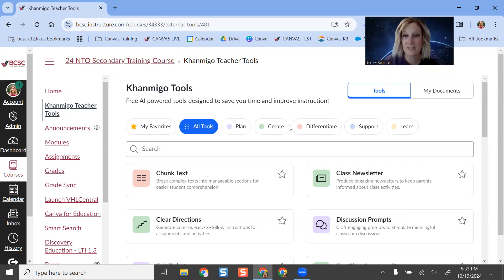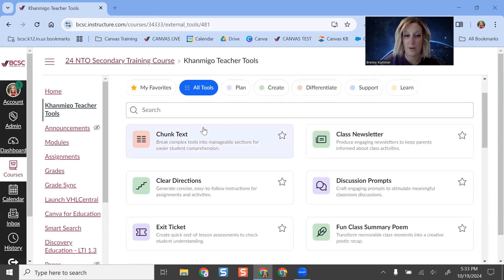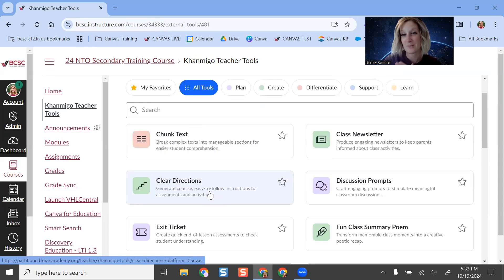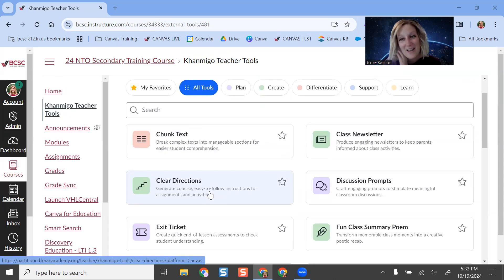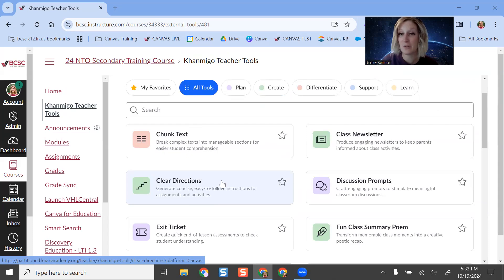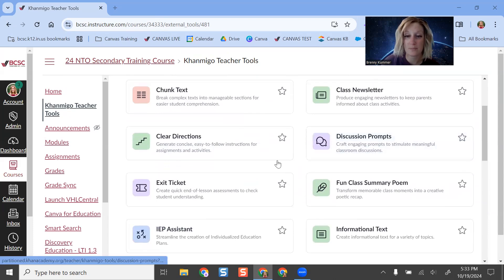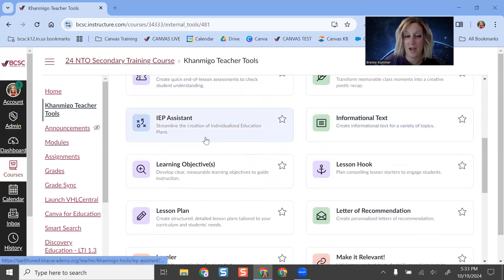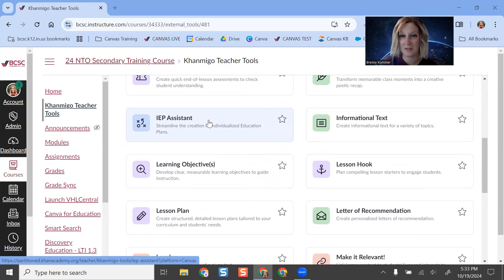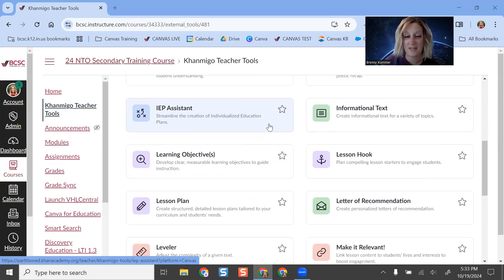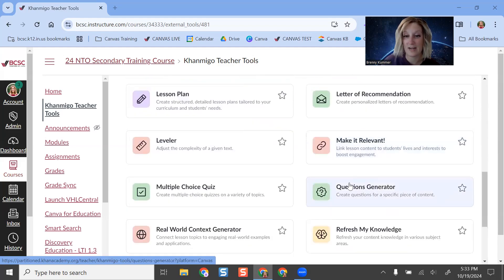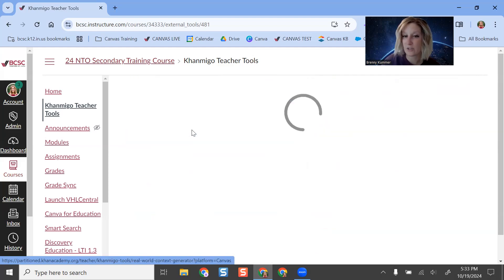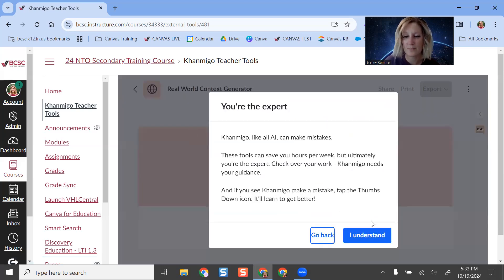Here we go. I am signed in. I see all of these different tools. I can create chunk text for my students, clear directions. That's something that I know sometimes I'm a little long-winded. Maybe that isn't surprising if you're watching this video, but that is something that I would really lean into, trying to make my instructions more clear for my students. There's discussion prompts, all kinds of things. IEP assistant, if you want to utilize that, probably doesn't make sense to put IEPs in your Canvas course, but that's a button there if you want it. All different types of things that I can do. I can even have it make things relevant for my students or real world context generators. So I'm actually going to click that and we're going to practice doing this.